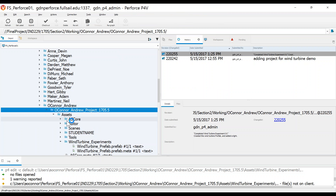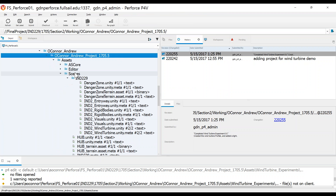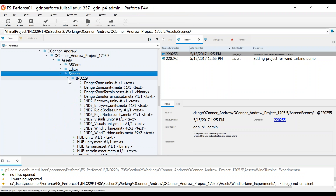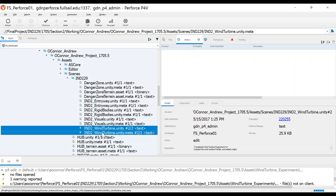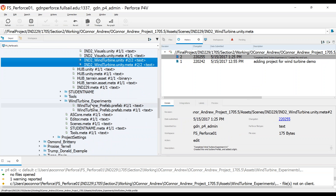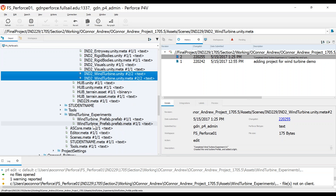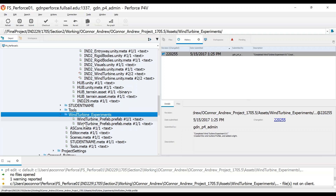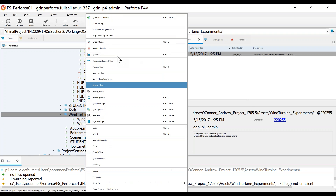Before we get started, the first thing we should do is go to Perforce. For the second experiment, we're going to be editing the scene. Inside your scenes folder, go into the IND229 folder and then into the wind turbine scene. Check that out with the meta file. I've chosen to keep everything contained in this folder — we just have the prefab in the wind turbine experiments folder. If you want to put the prefab in the prefabs folder and scripts in the scripts folder, that's up to you. Stay organized, understand where those files are, and check them out in Perforce. Because everything I'm doing is inside this wind turbine experiments folder, I'm just going to check out the folder itself.